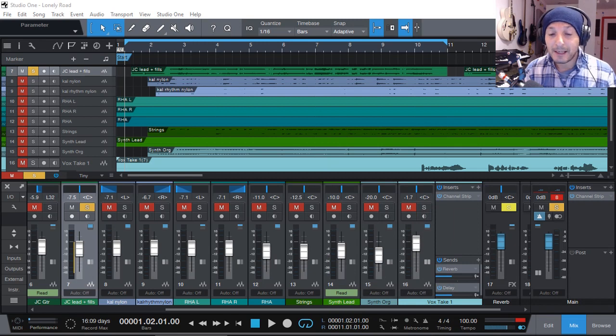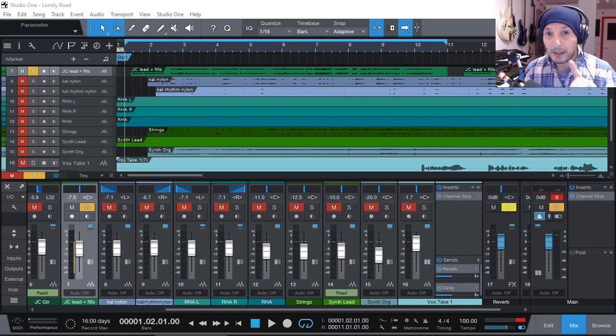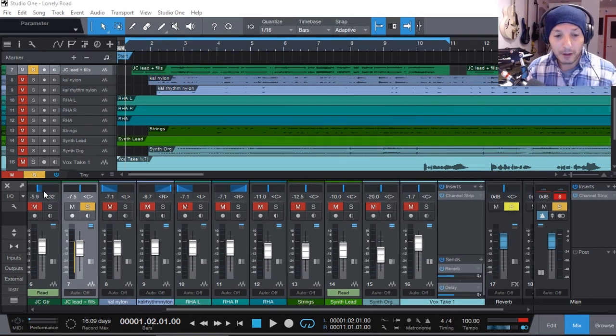The first one is being able to select the input of a channel as the output of another channel. This was not available previously, and now it is available. Here's what I mean.